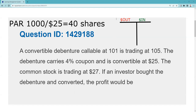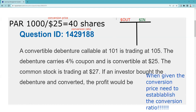As I said, it's so important when given the conversion price to establish the conversion ratio. The way we do that is we reset to par — par is $1,000 — we divide by the conversion price of 25, and we find out that's 40 shares. That is really important: when given the conversion price, establish the conversion ratio. We've done that — that's based on par. Be careful: for a preferred stock that'd be $100, giving you 4 shares.